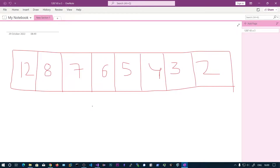In this video we will see how to reverse an array without taking the help of a second array. We have the array elements 12, 8, 7, 6, 5, 4, 3, 2 and we are going to reverse these elements in place. Upon reversing you will get 2, 3, 4, 5, 6, 7, 8, 12.